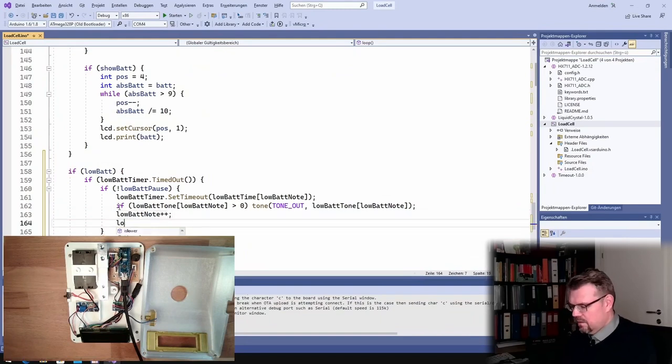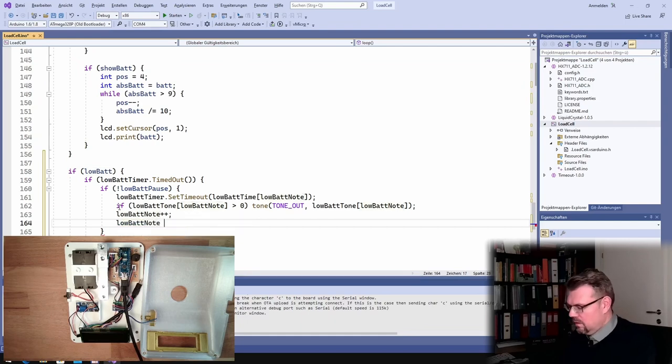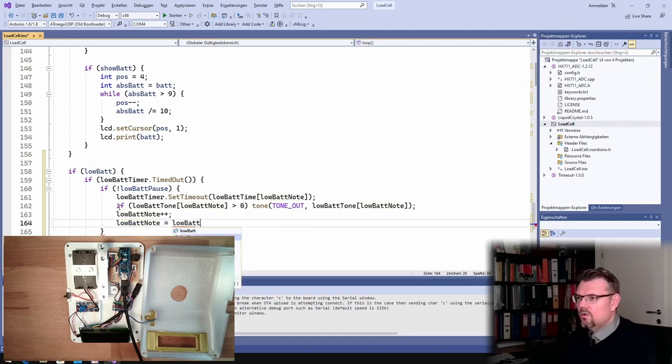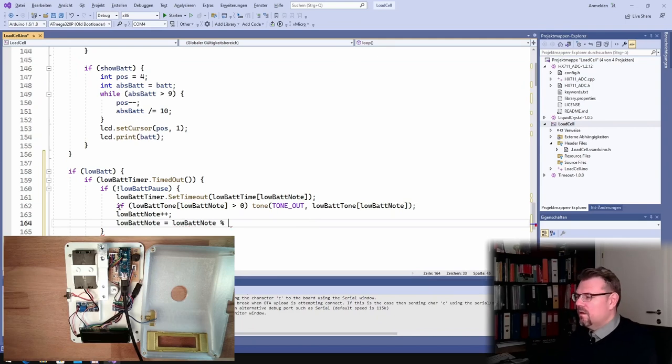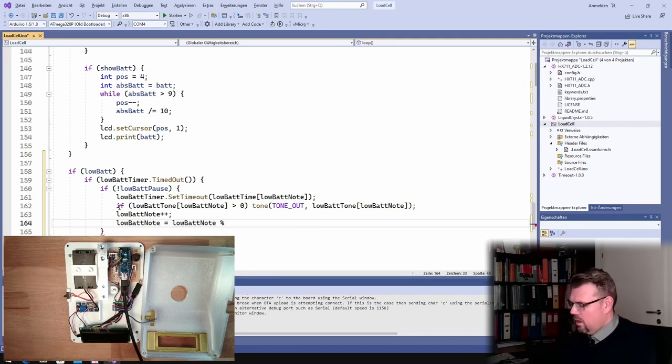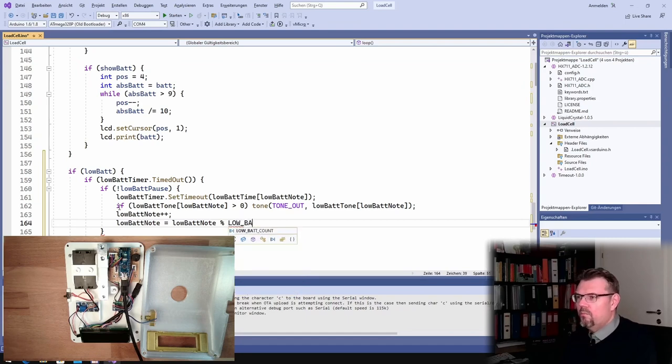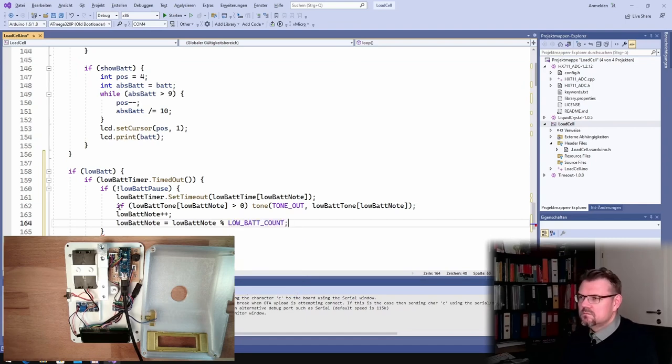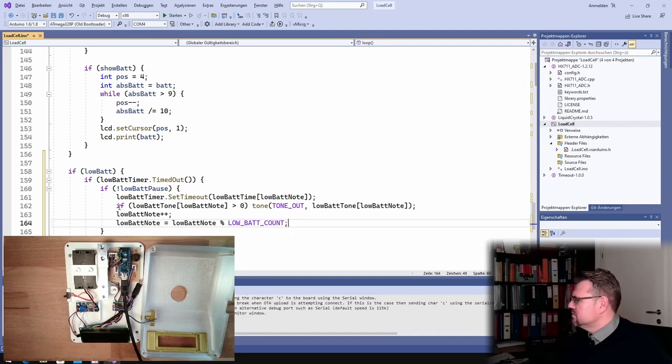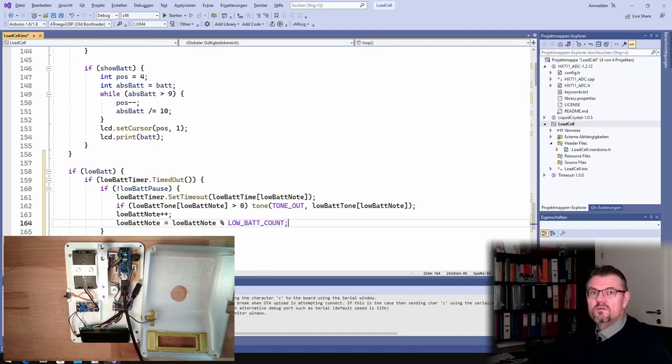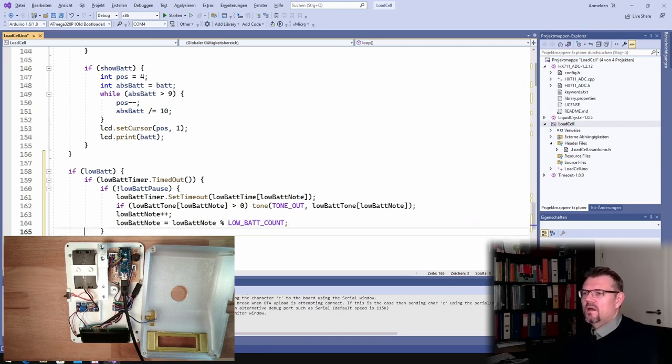And then if low bat tone of low bat note is bigger than zero, so if we have to play something, we will make a tone. Tone, tone out, and how many hertz? Low bat tone of low bat note, that amount of hertz we play. We play this long, that amount of hertz. And then we say low bat note plus plus.